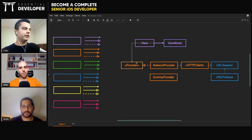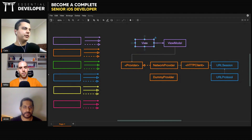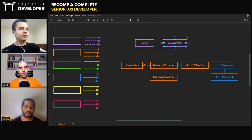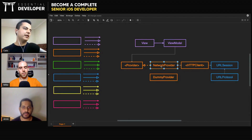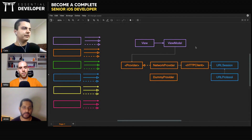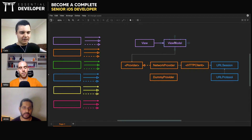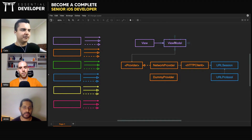You can test the view model in isolation, the view in isolation, and the network all in isolation in its own tests. Then you compose all of them together and run the application.